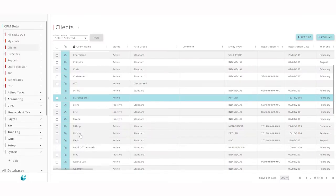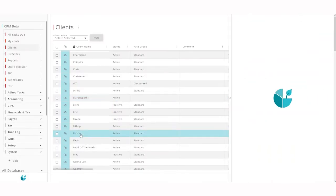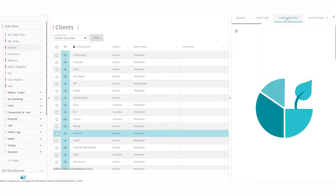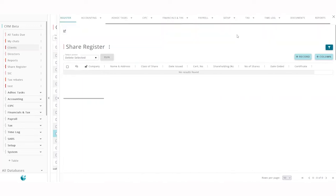Simply click on a client in the client table and a share register tab is available at the top. Click on it and expand it.